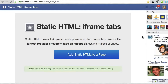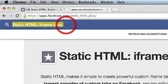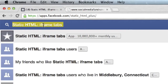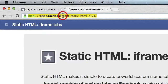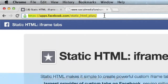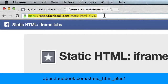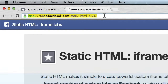The way you do this is either you can search Facebook for Static HTML iframe tabs, or if you can't find it that way, you could simply go to the URL where the app is located. It's apps.facebook.com/static_html_plus/.